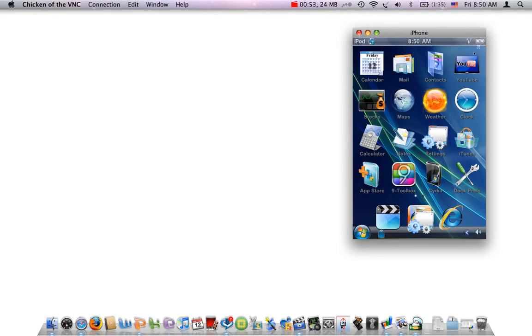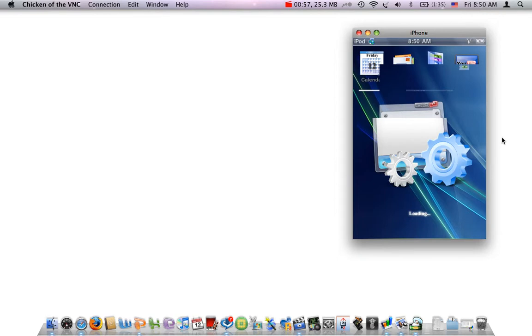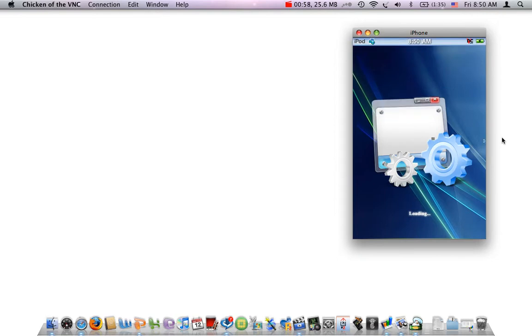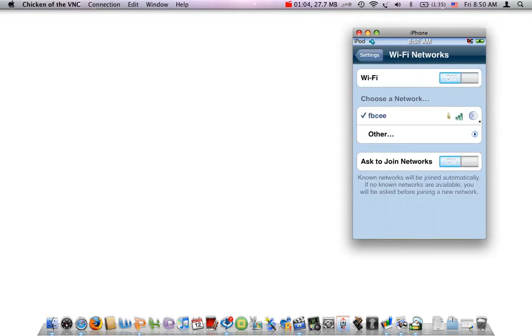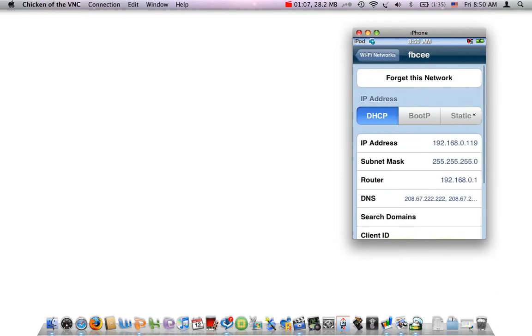You want to go to Settings, then you want to go to Wi-Fi, and hit that tab right there. And it will show your IP address.